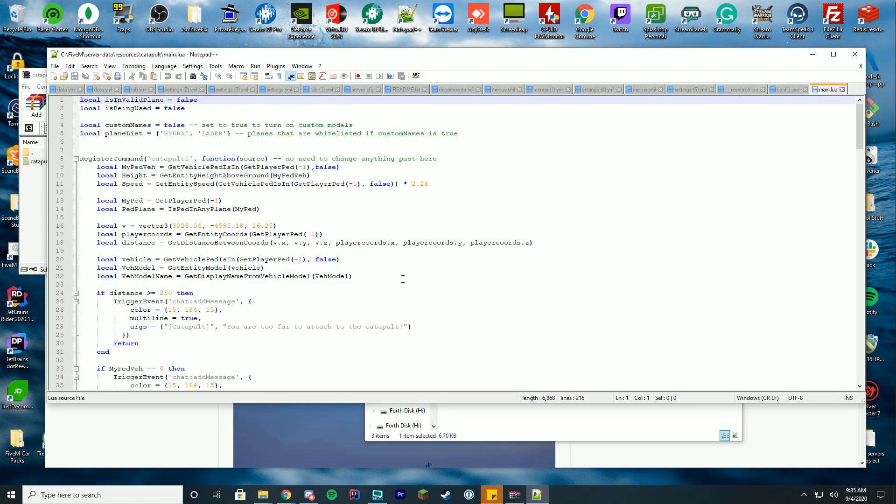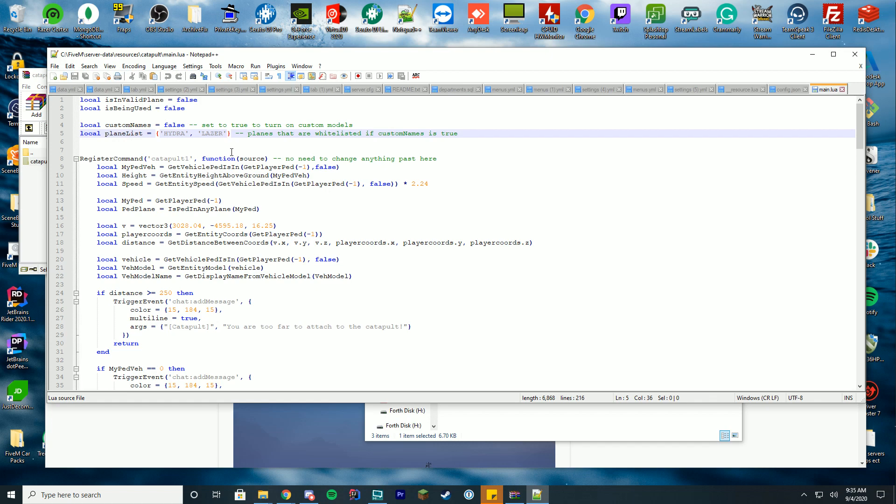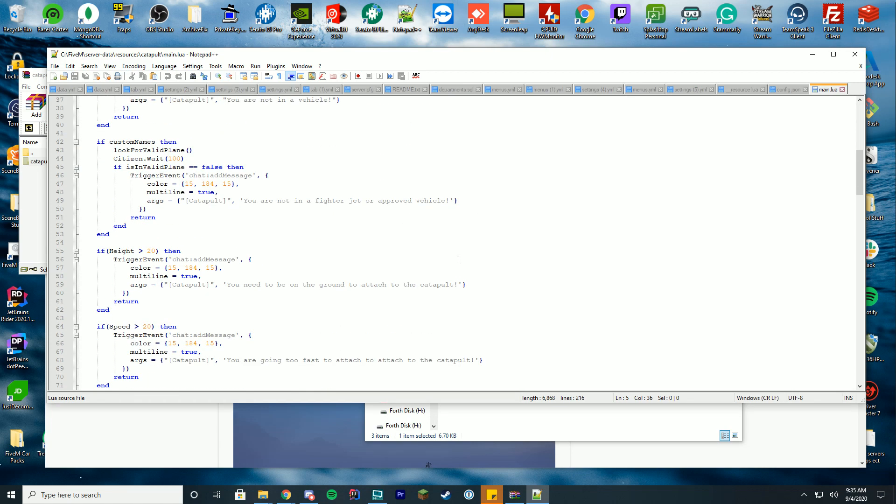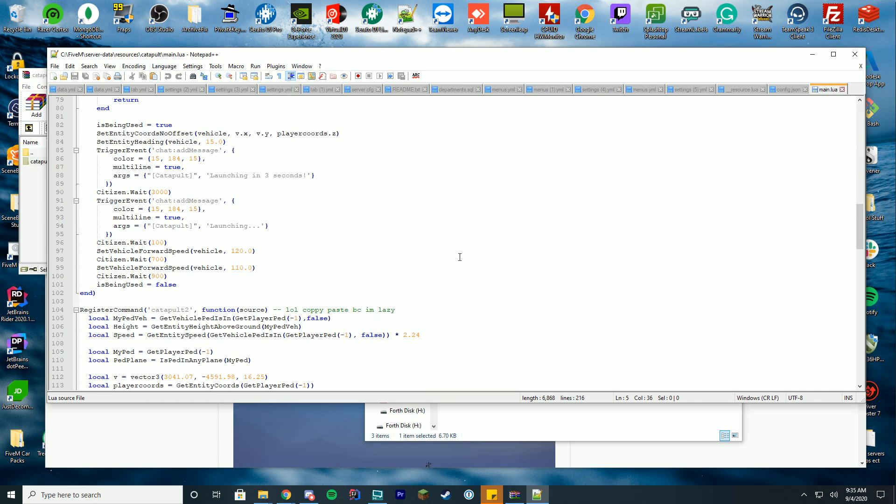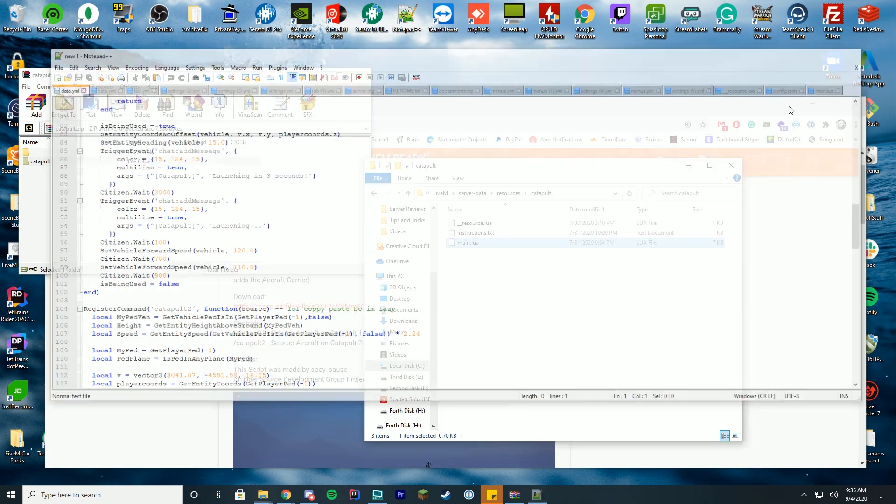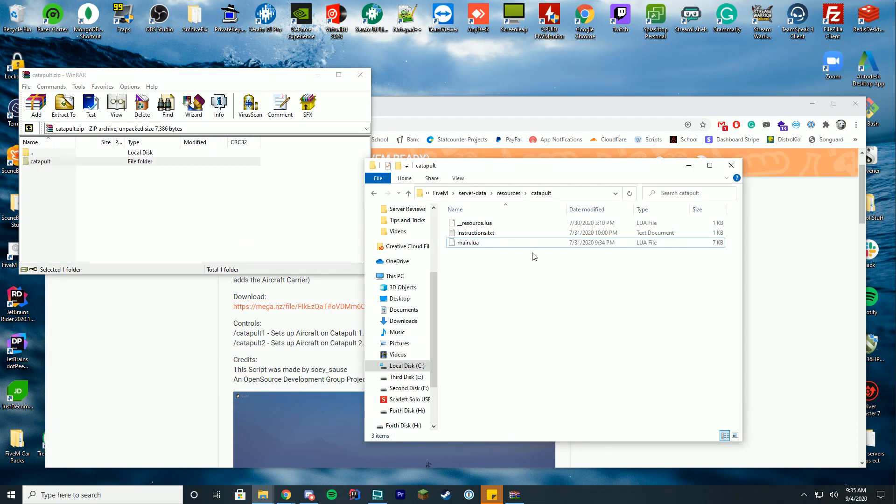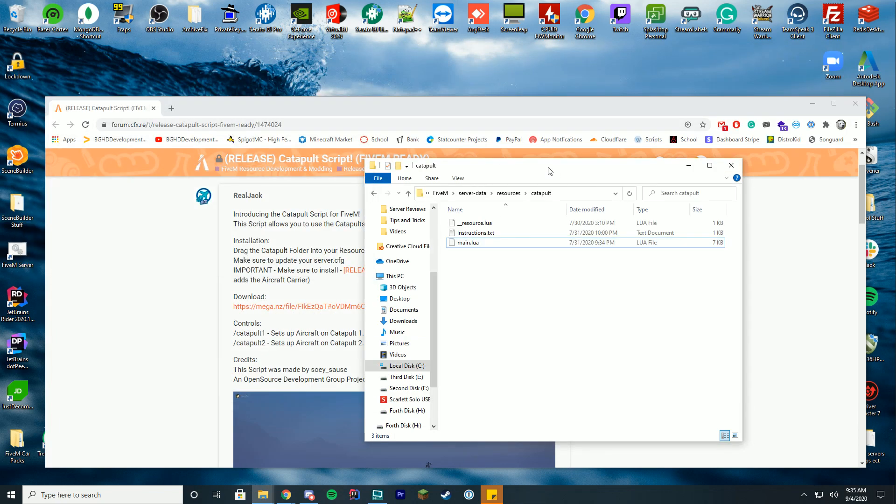goes over details regarding the plane list, so if you have custom planes you want to add to this, just add their name in caps here. Then you can look at the code—it's fully open source and everything—so feel free to take a look at that if you want to.